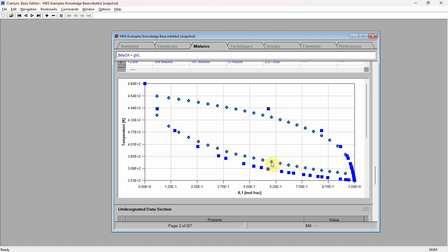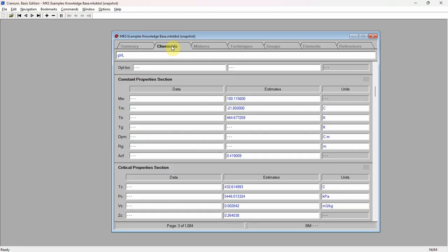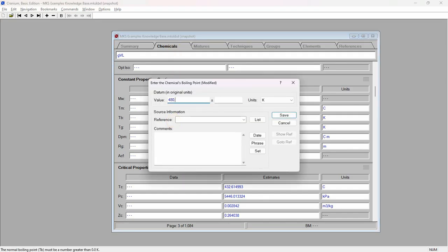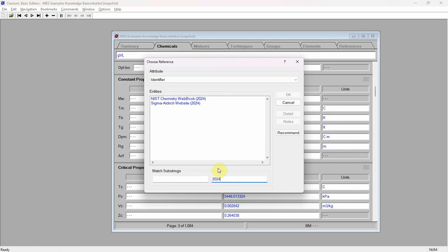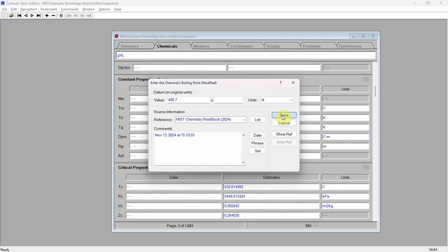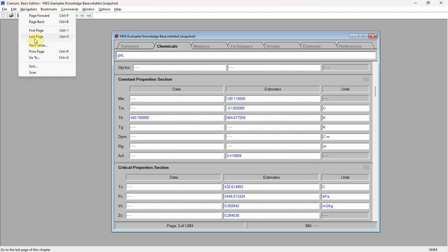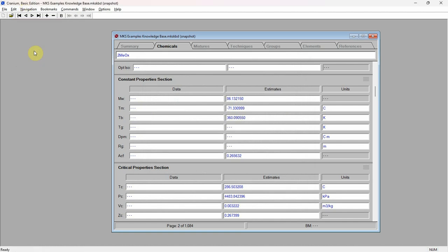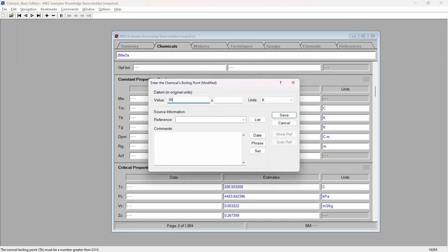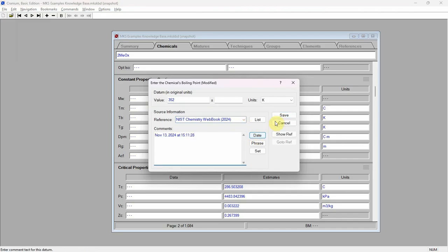However, we often have, or will obtain, some experimental data on the components we are investigating. For example, change to the chemicals chapter and enter a value of 480.7 K for gamma-valerolactone's boiling point. Enter a reference — this value was taken from the NIST web book — and comments, then press save. Next, navigate to 2-methyloxalane's page and enter a value of 352 K for the boiling point. This value was also taken from the NIST web book. Enter comments and press save.